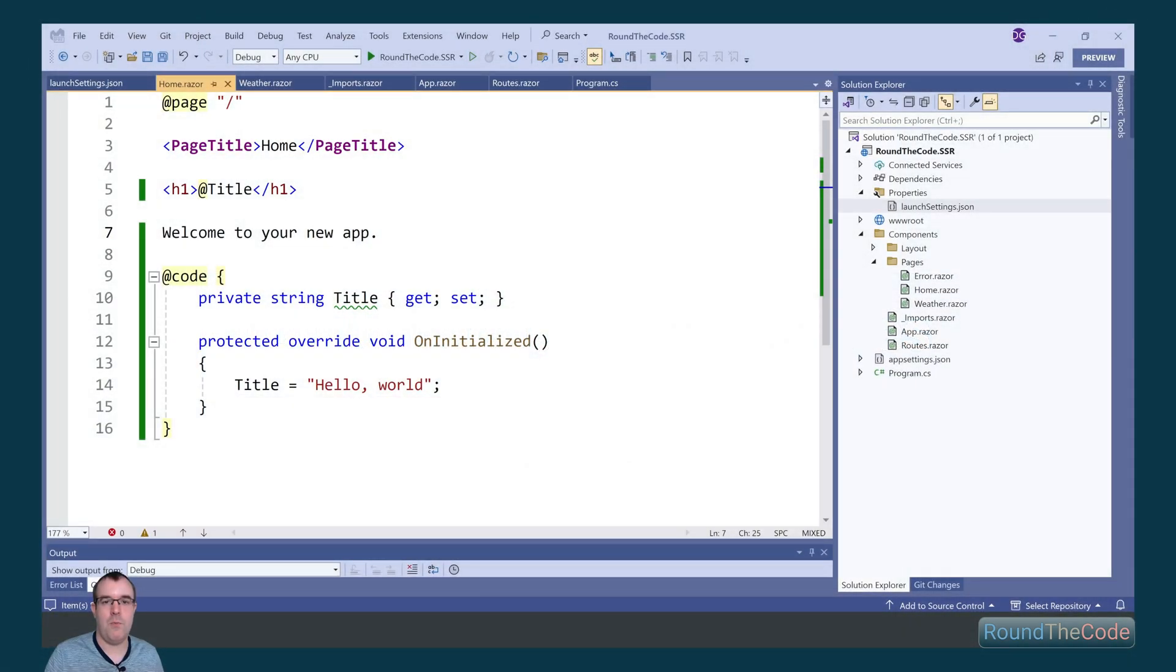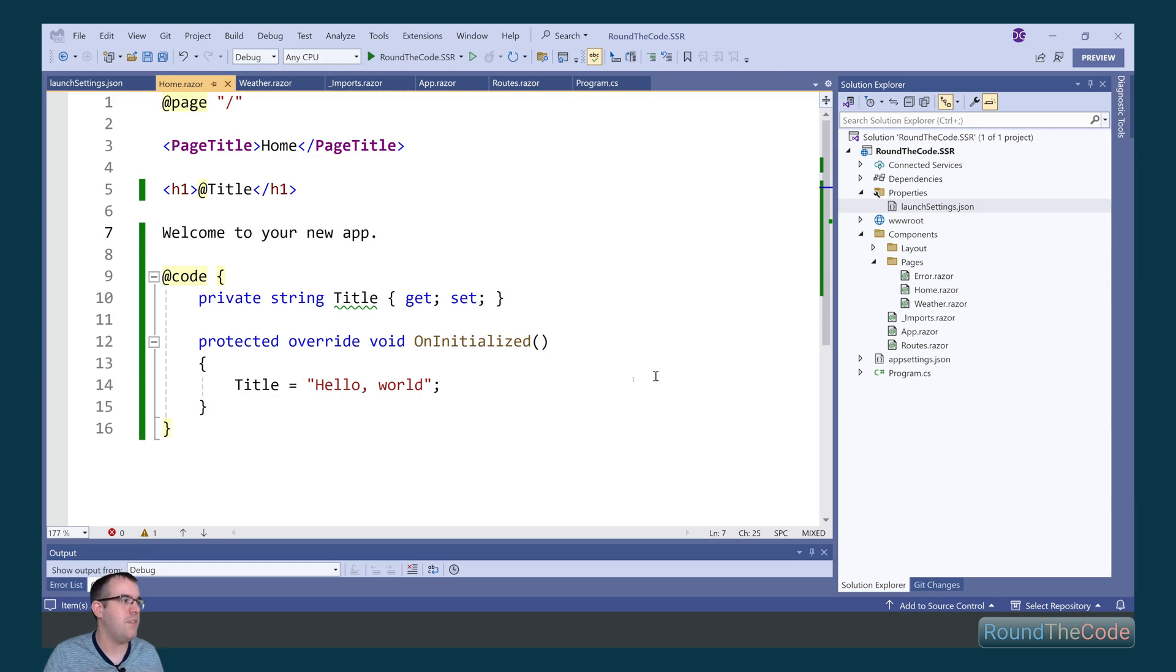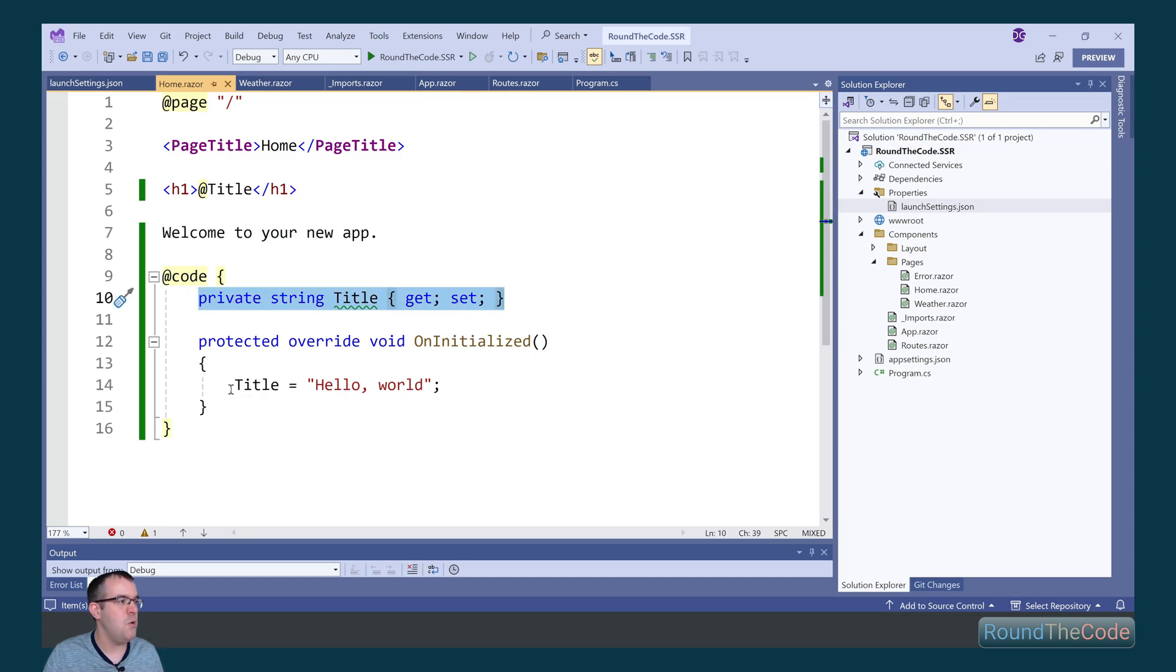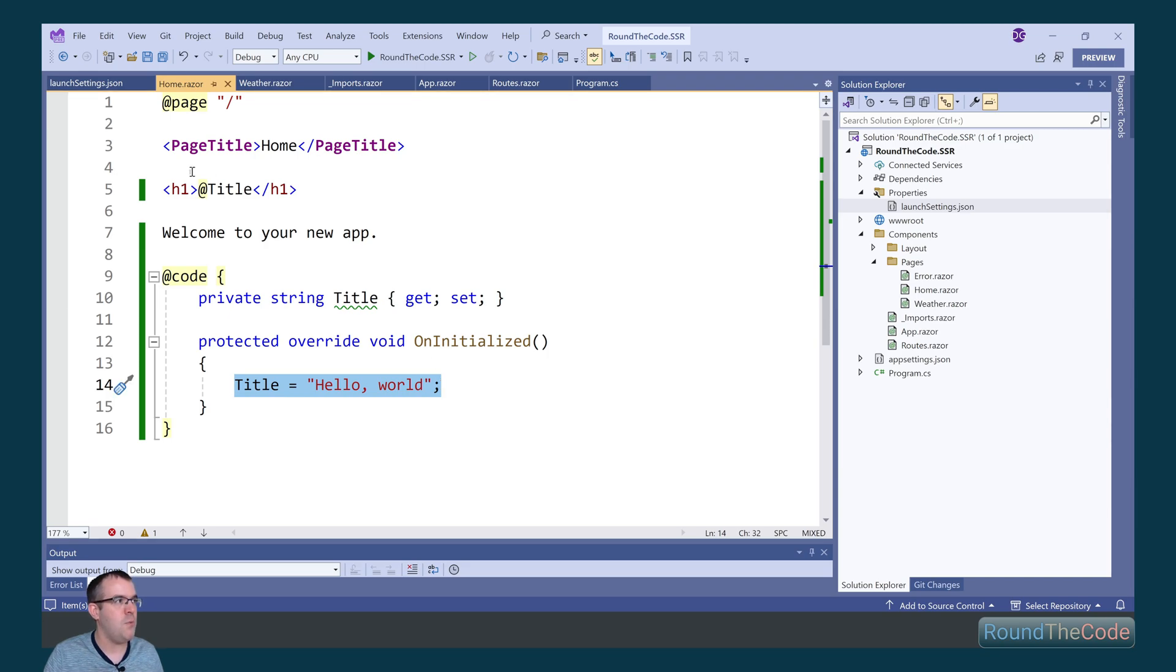Unlike server and WebAssembly hosting models, the SSR hosting model doesn't support front-end interactivity. And I can demonstrate that to you. We've got a title property here, which gets set when the component is initialized. It gets set to hello world and gets displayed within the H1 tag.